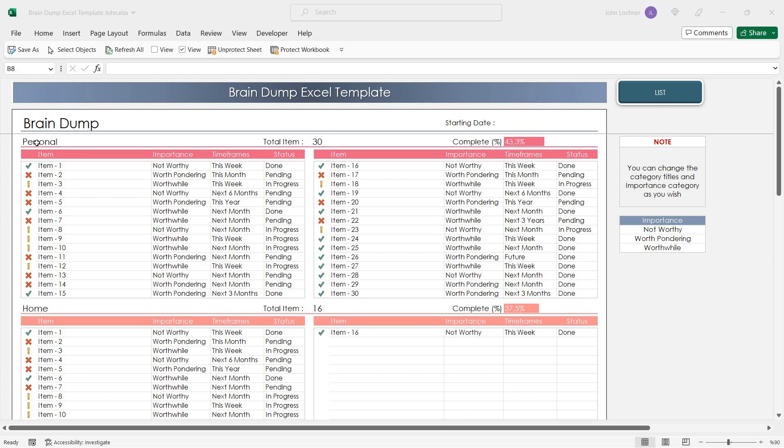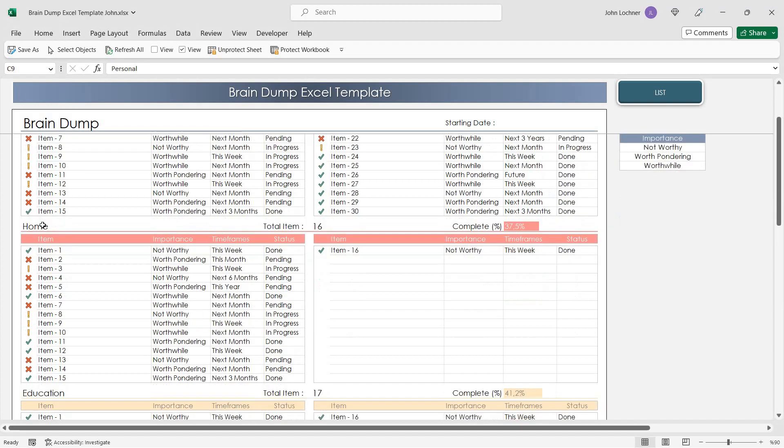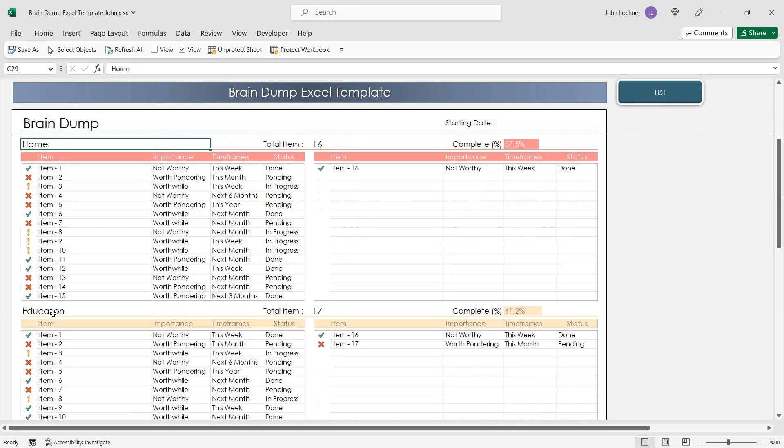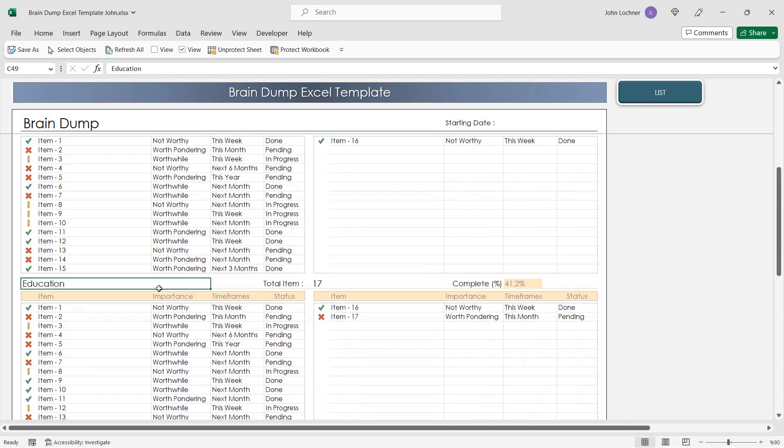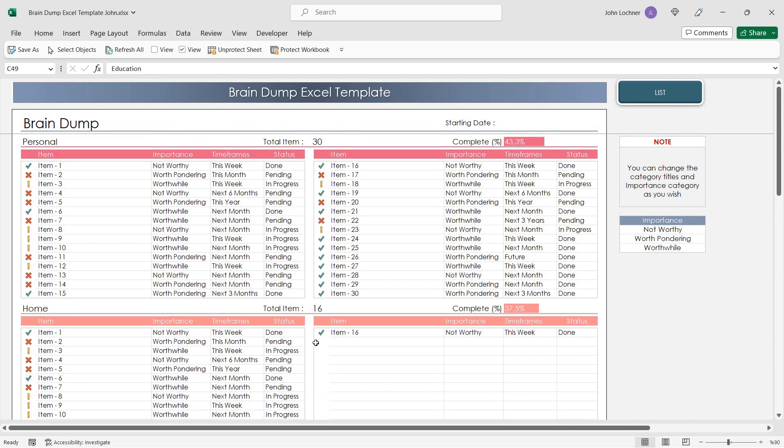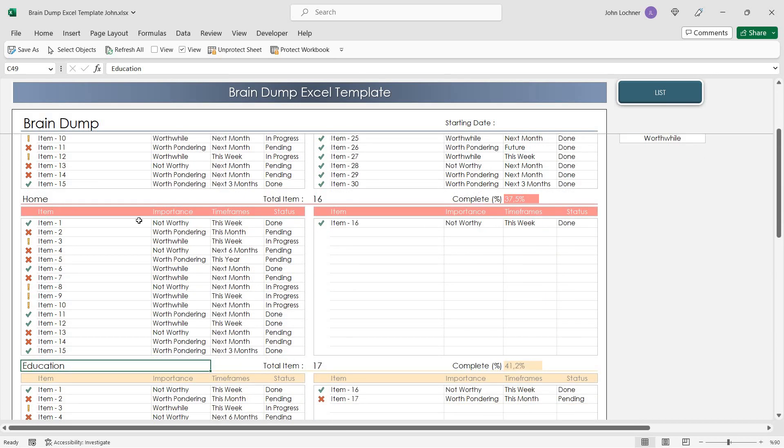You can define your categories in these sections. So let's give an example. Let's say that we need to add an item on the home category.